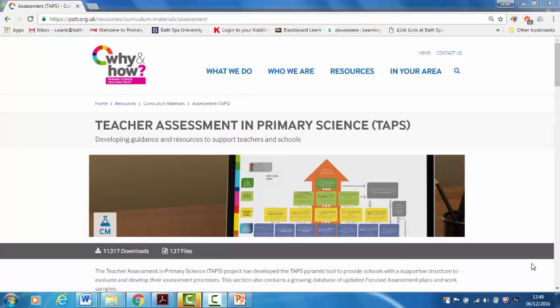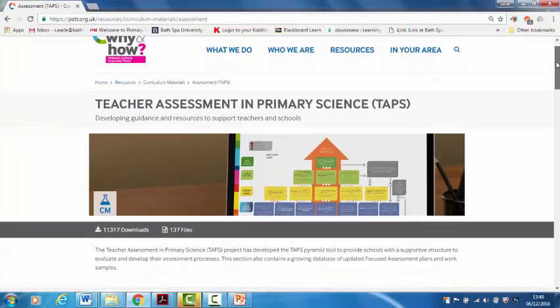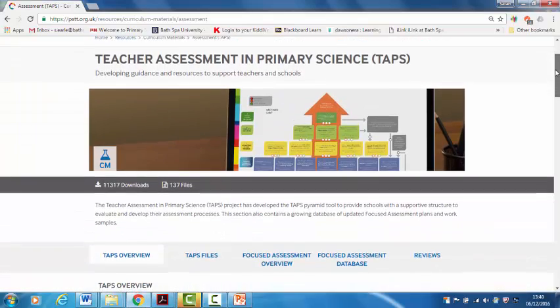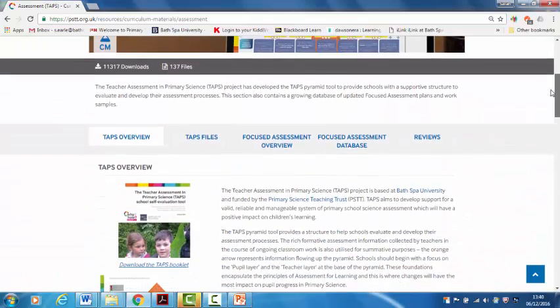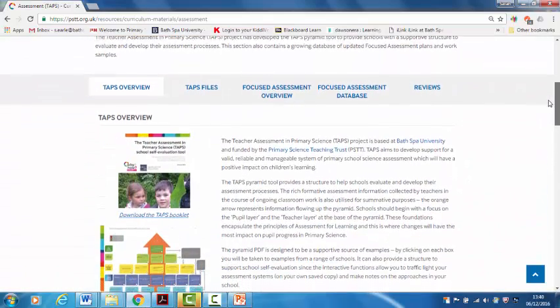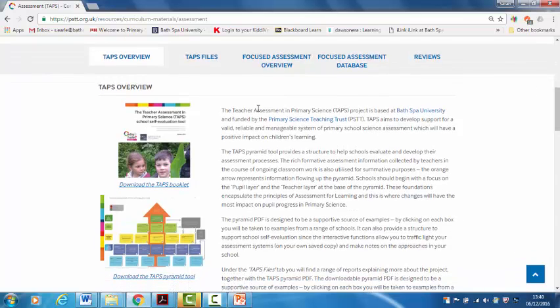On the website there's lots of resources so let me walk you through it. If you go to the Primary Science Teaching Trust website pstt.org.uk under the resources tab you'll find the TAPS materials. There's quite a lot here so let me show you a few bits.